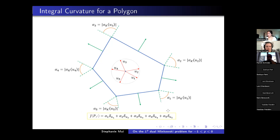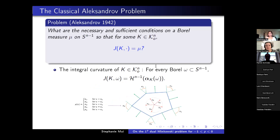For polytopes, the total integral curvature measure of any polytope equals the surface area of the N-dimensional sphere. This also applies to general convex bodies. It's then natural to pose the corresponding Minkowski problem for this geometric measure, known as the classical Alexandrov problem, posed by Alexandrov in 1972. It asks what type of measures on the unit sphere can be the integral curvature measure of some convex body.